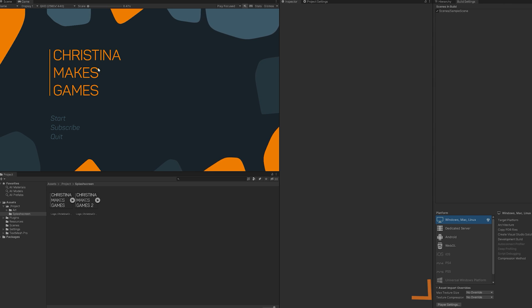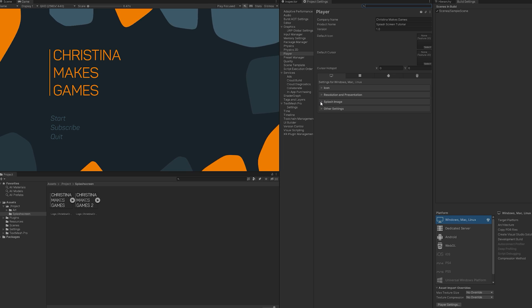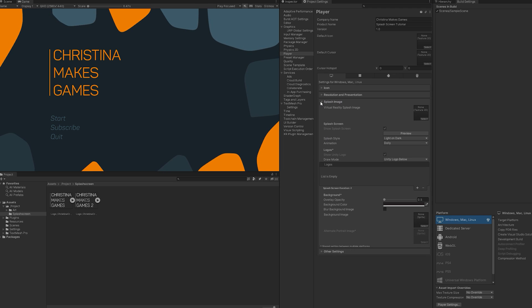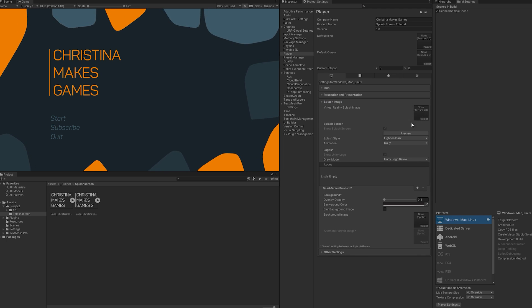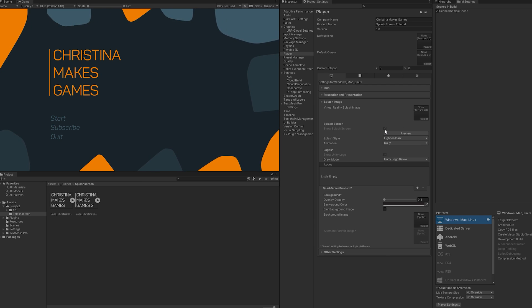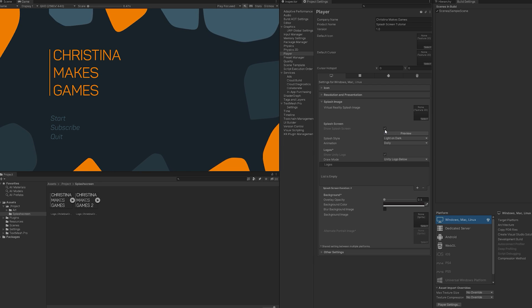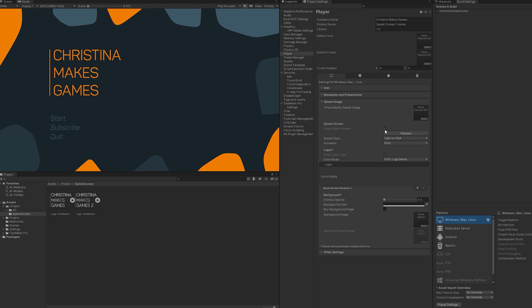Go to Build Settings, Player Settings and into the dropdown labeled Splash Image. Ignore the first box if your game is not made for virtual reality. As you can see, on Personal, you cannot turn off the splash screen, thus this option is grayed out.